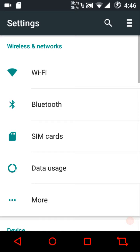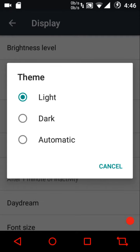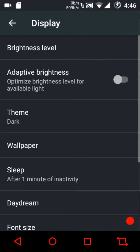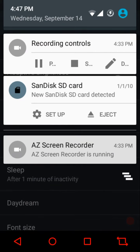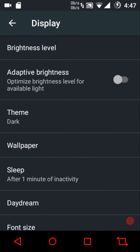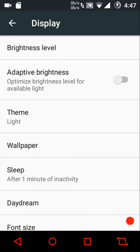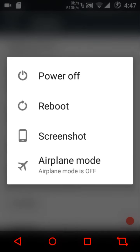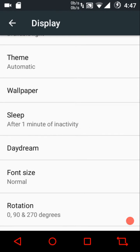Quickly looking at the display settings — we have light, dark, and automatic themes. The dark theme appears to have themed the power menu but not the notifications or quick settings panel. The automatic theme toggles between light and dark depending on the time of day.